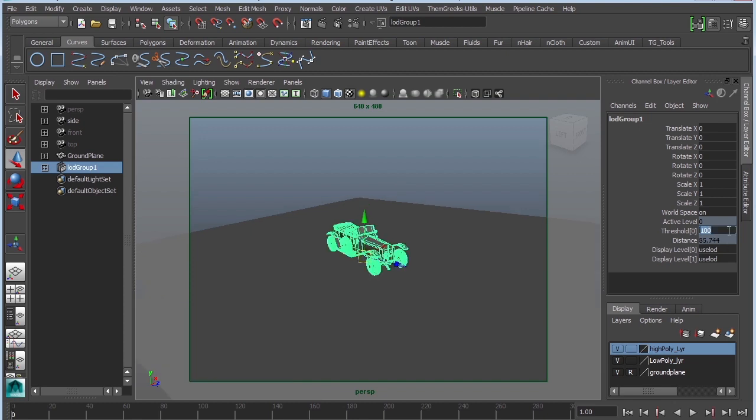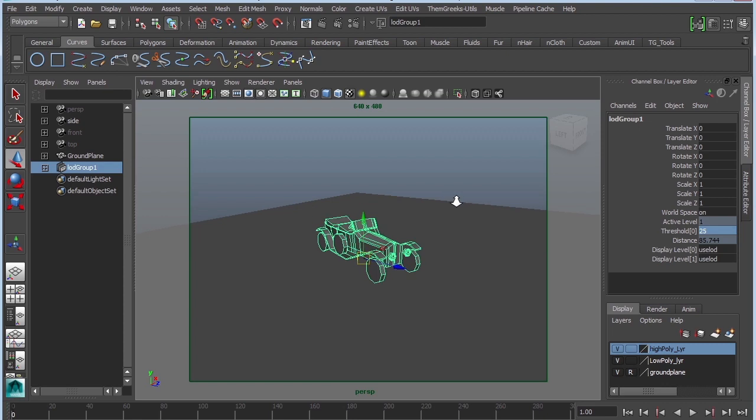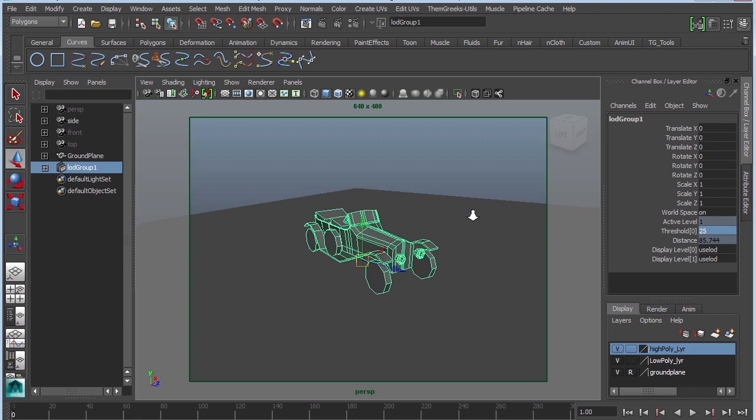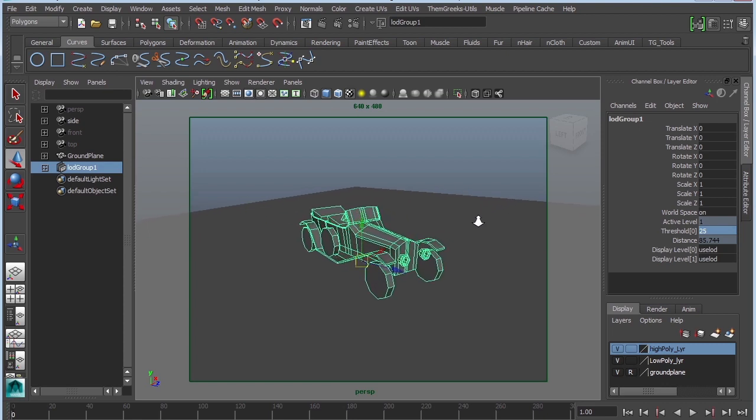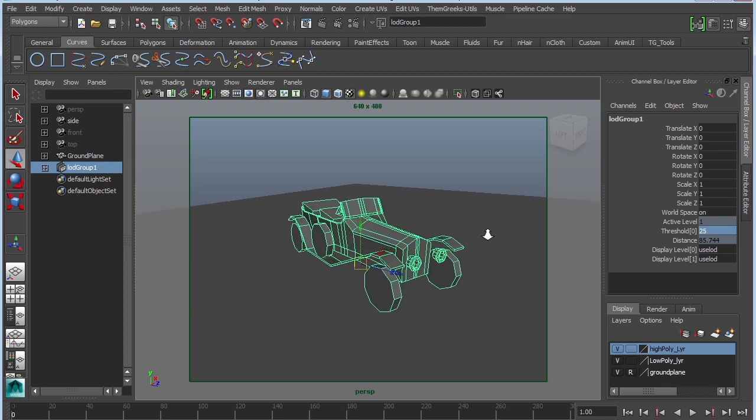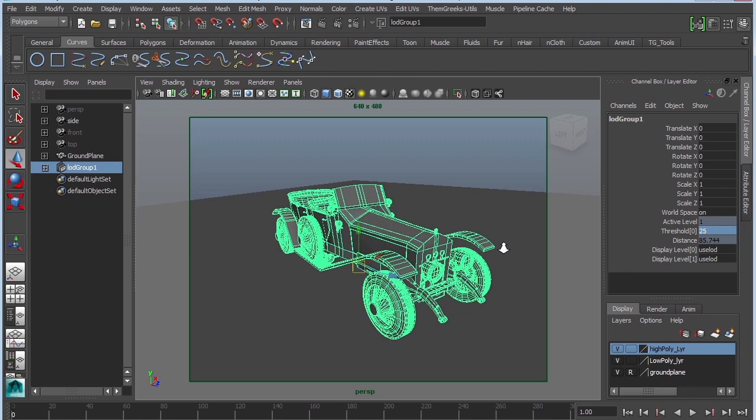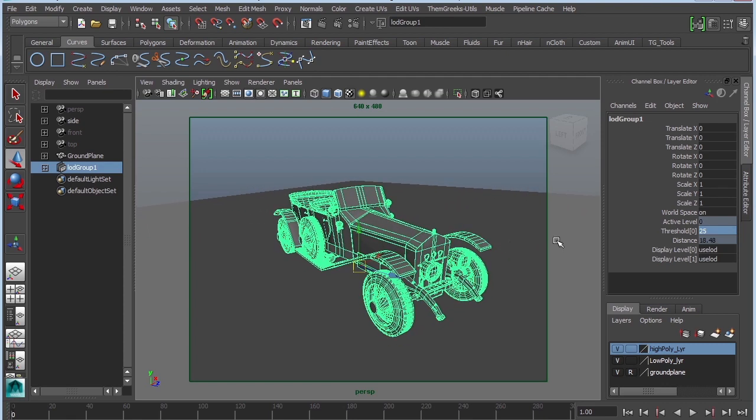If you want to be a little bit closer, let's say 25 units, you're going to be about 25 units away from the camera before it actually switches and that's how you control your level of detail.